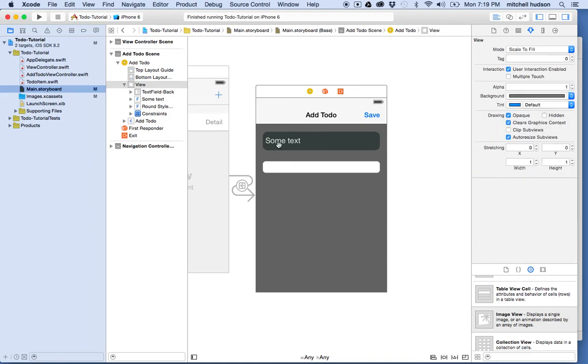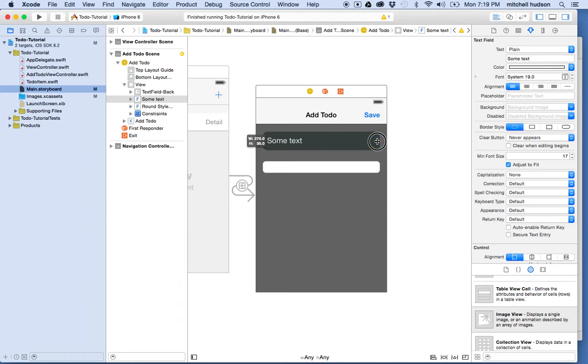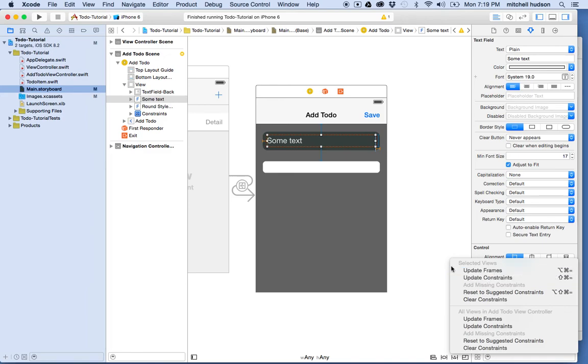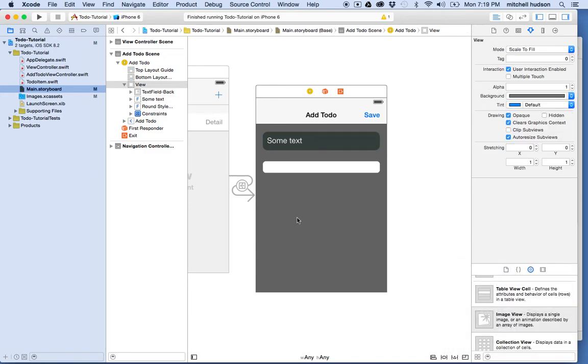So yeah, that looks a lot better than it did before. I could even move this in just a little bit more. But you get the idea. So I'm using the sliced image to set a background, right? So I'll update constraints there and save and then we'll test it out. And I can do the same to the next text field.